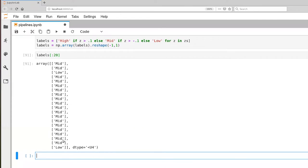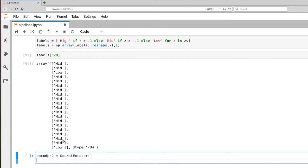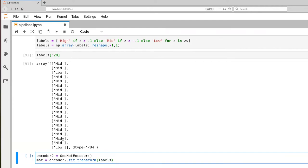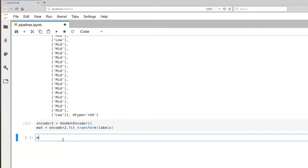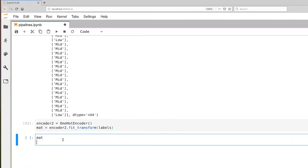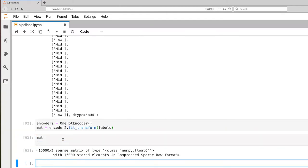So let's go ahead and build our encoder, and our mat is going to be our encoder to fit transform, and we're going to transform those labels. Let's go ahead and quick look at mat. It's giving us a sparse matrix of 15,000 rows and three columns, and those three columns correspond to the three possible strings that we have here: mid, low, and high.